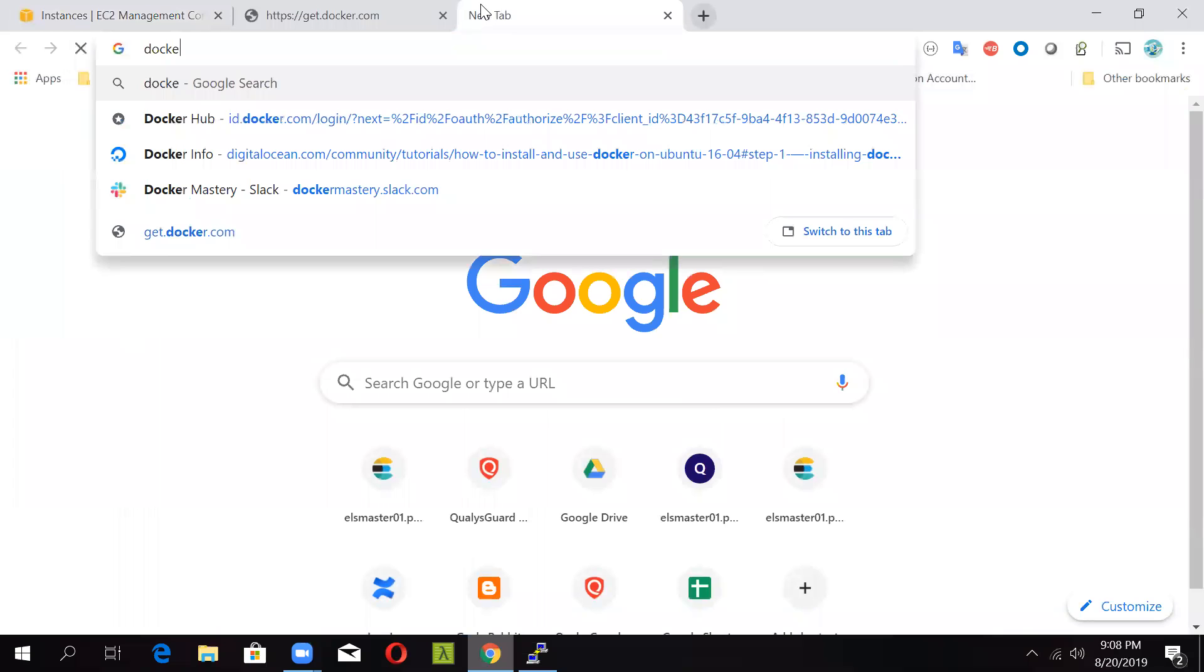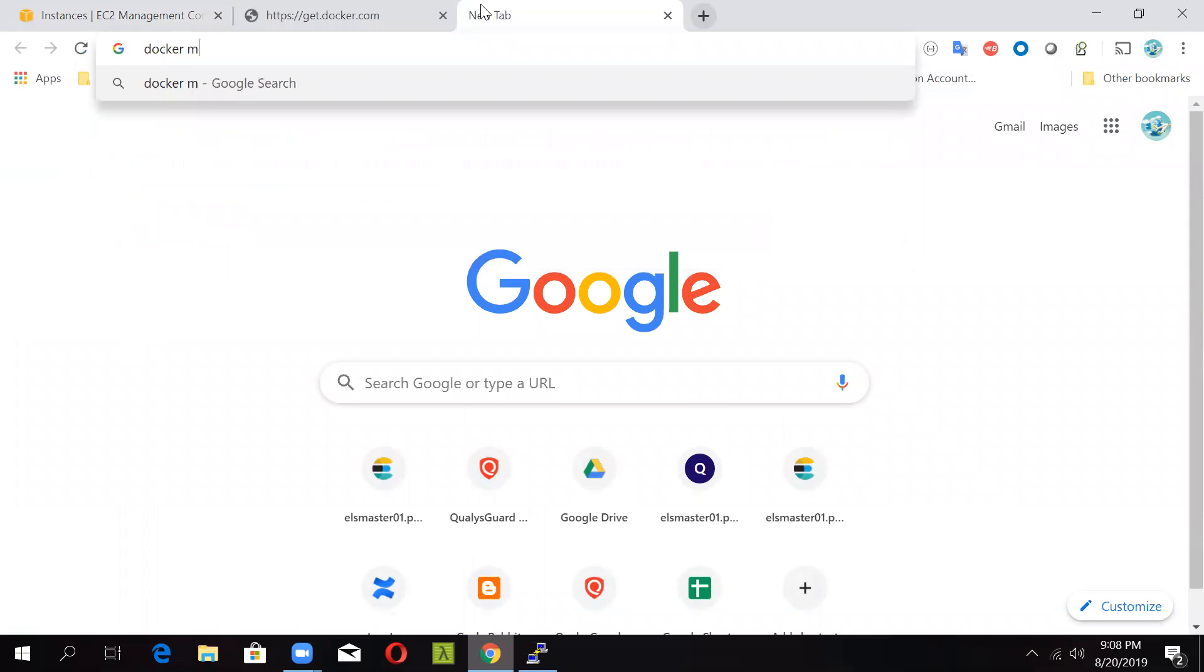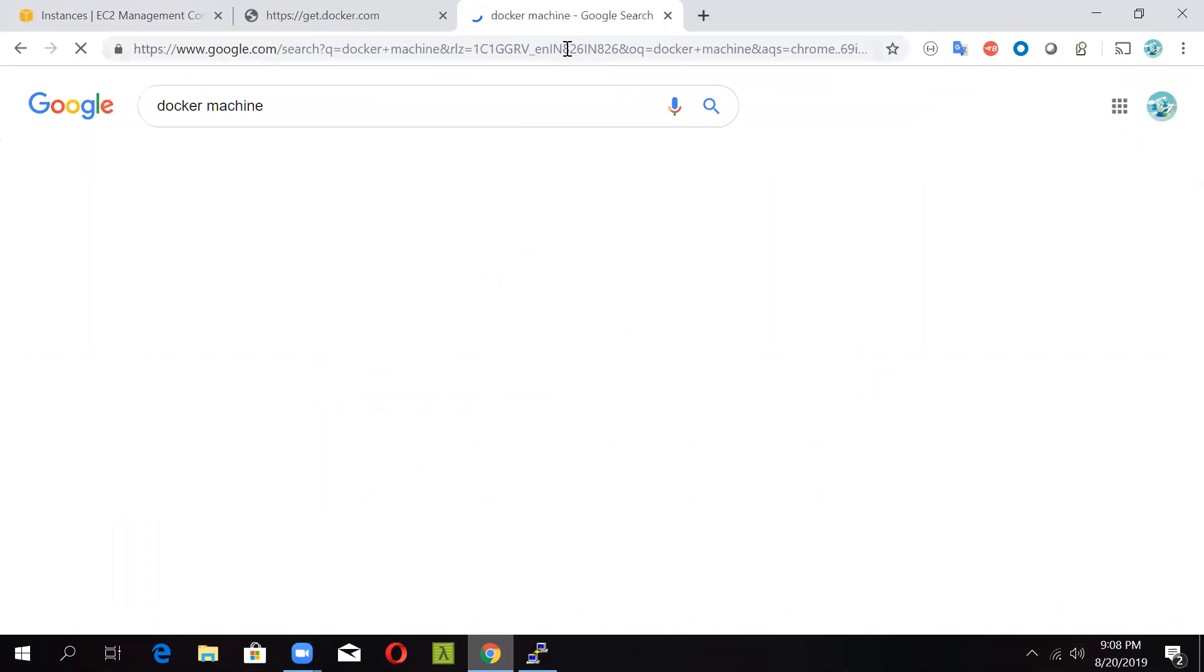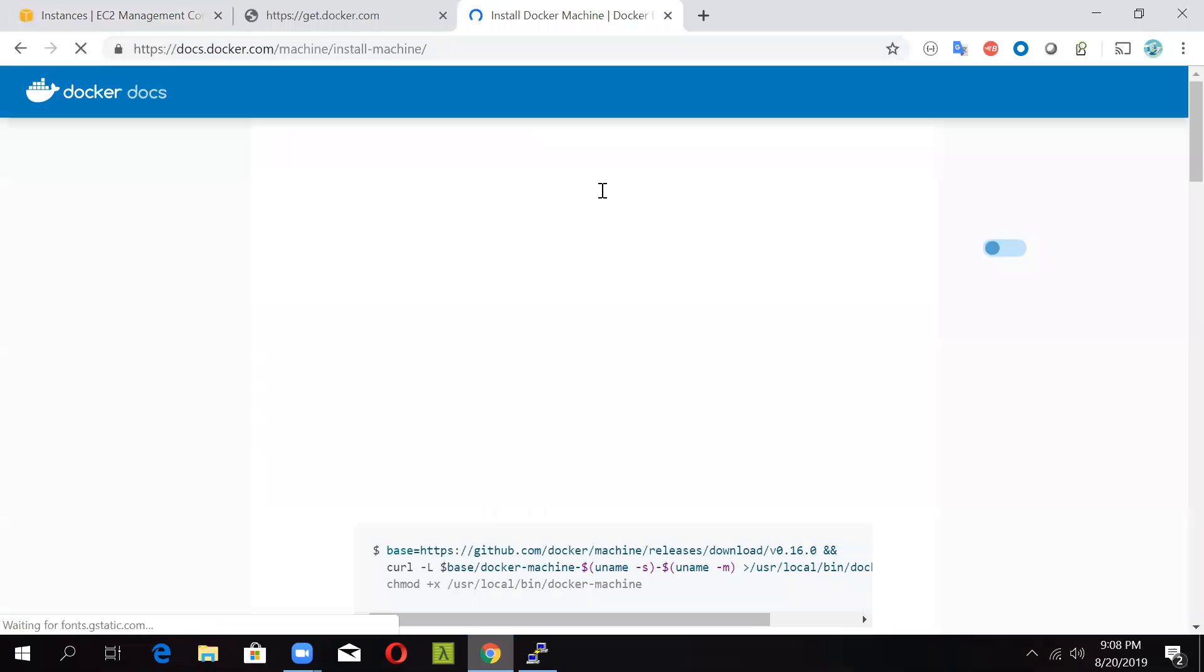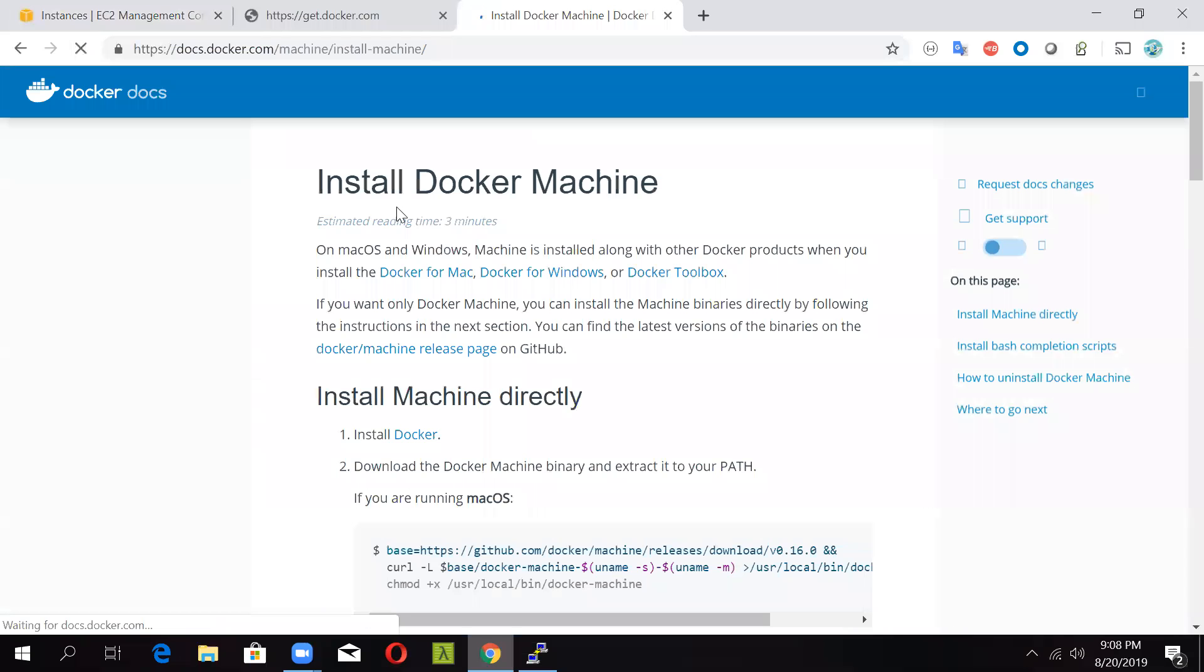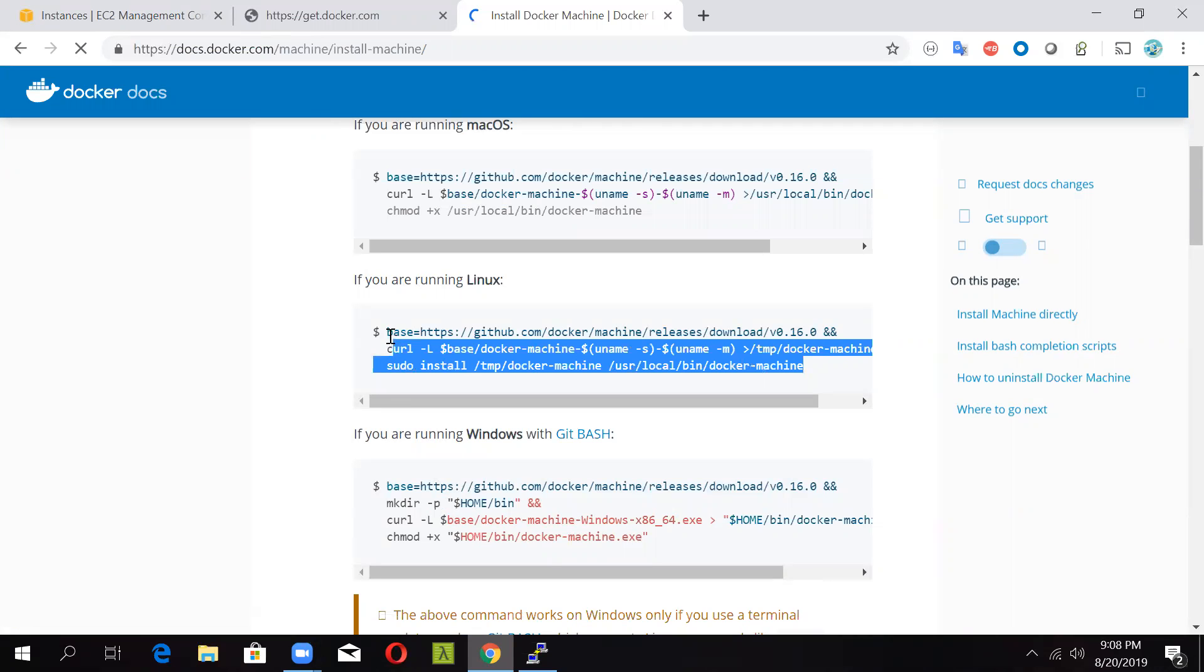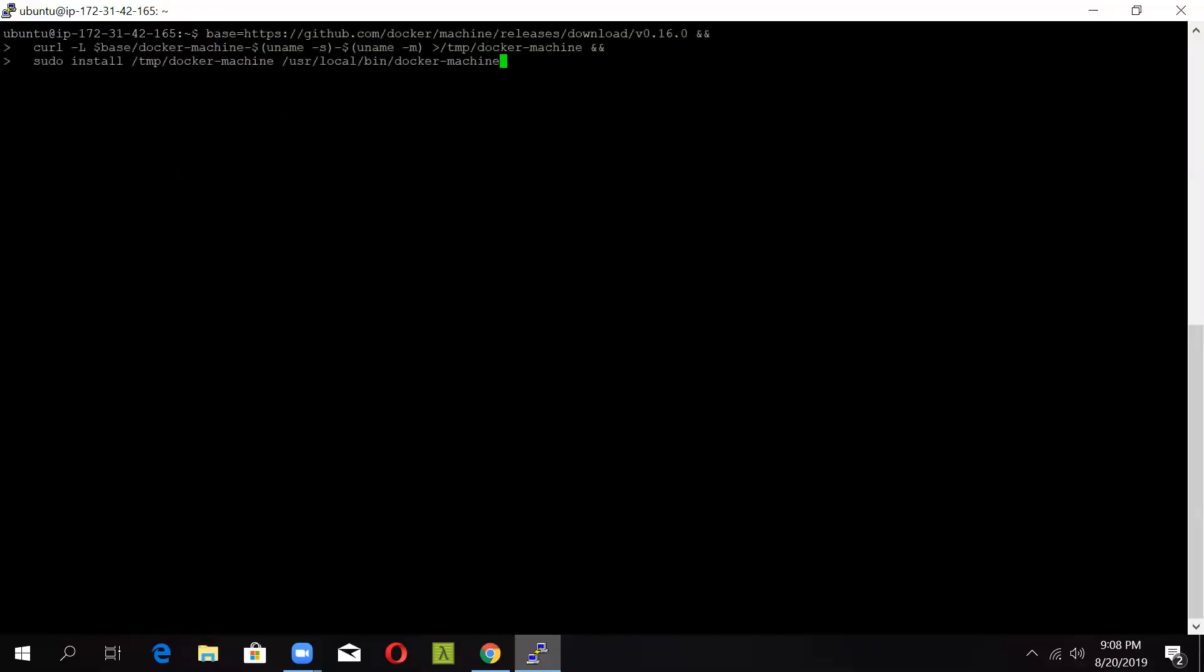So let's go and find first of all Docker machine. If you go and search for Docker machine on the Docker docs page, you will get more information about it. Just click on install Docker machine. If you see, if you're on Linux, we have to just fire in this command to install Docker machine on our system. So we'll copy this command and I will fire it here.